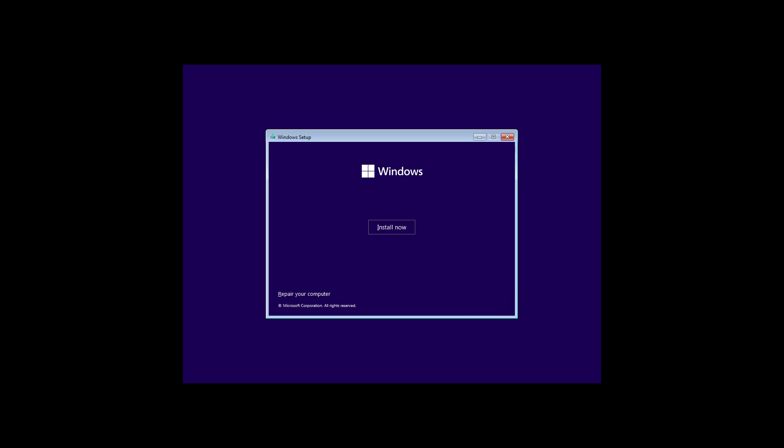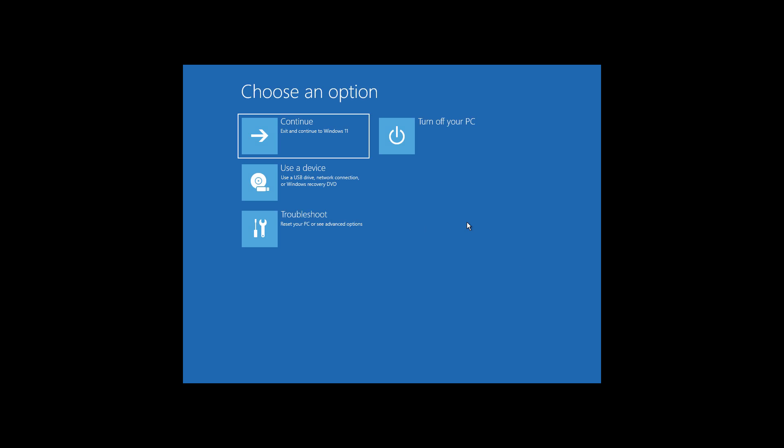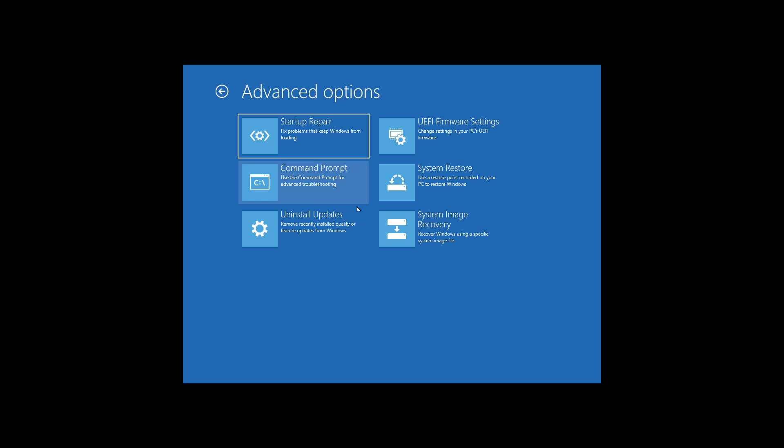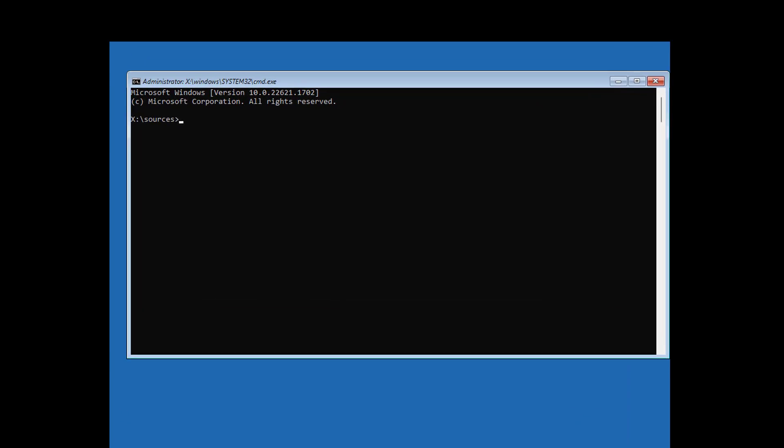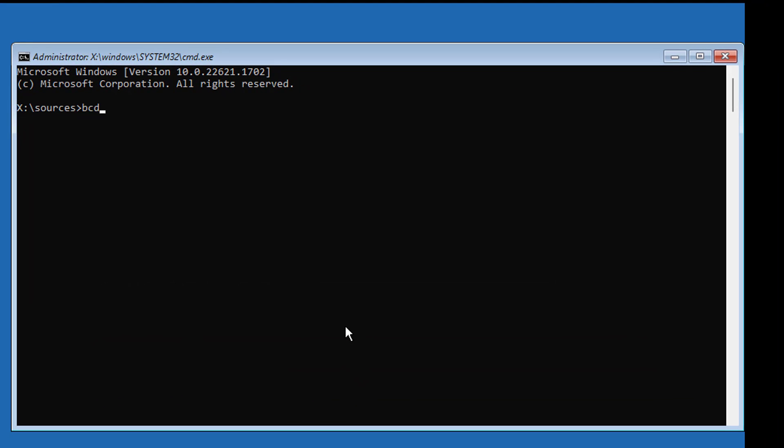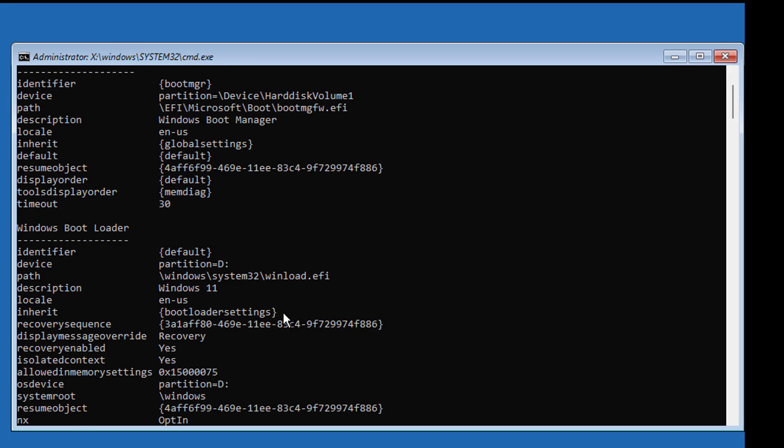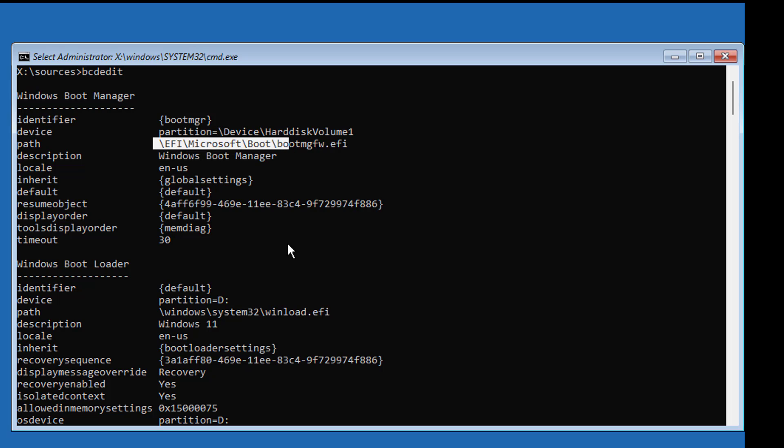Click next, click repair your computer, click troubleshoot, click command prompt. Type bcdedit. System partition is EFI, Windows installed drive letter is D.